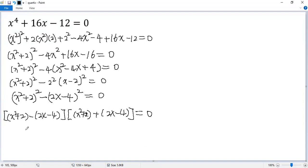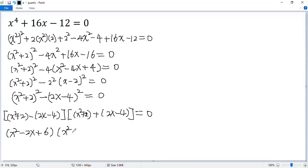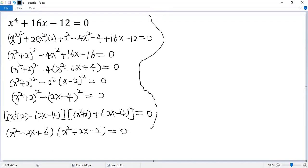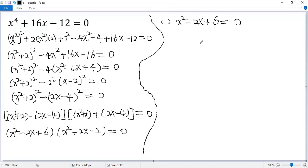Let's simplify each factor. The first gives x squared minus 2x plus 6. The second gives x squared plus 2x minus 2 equals 0.